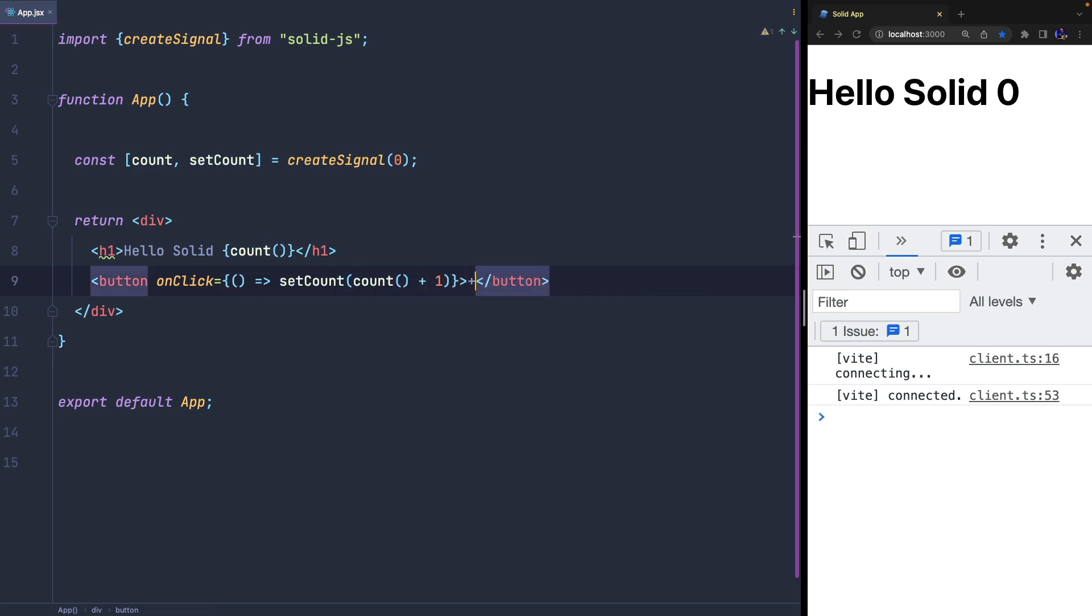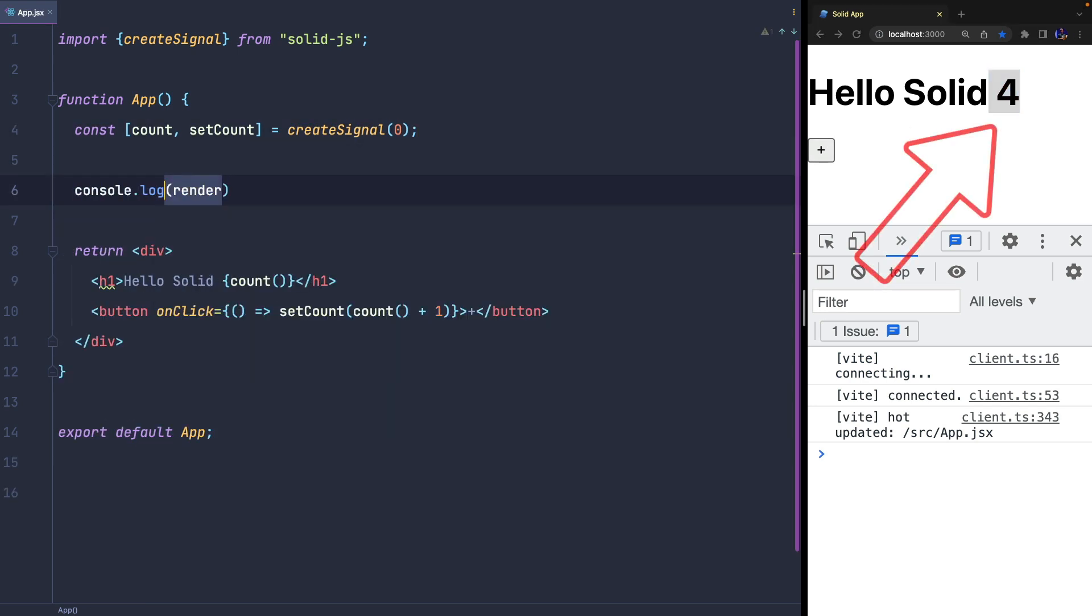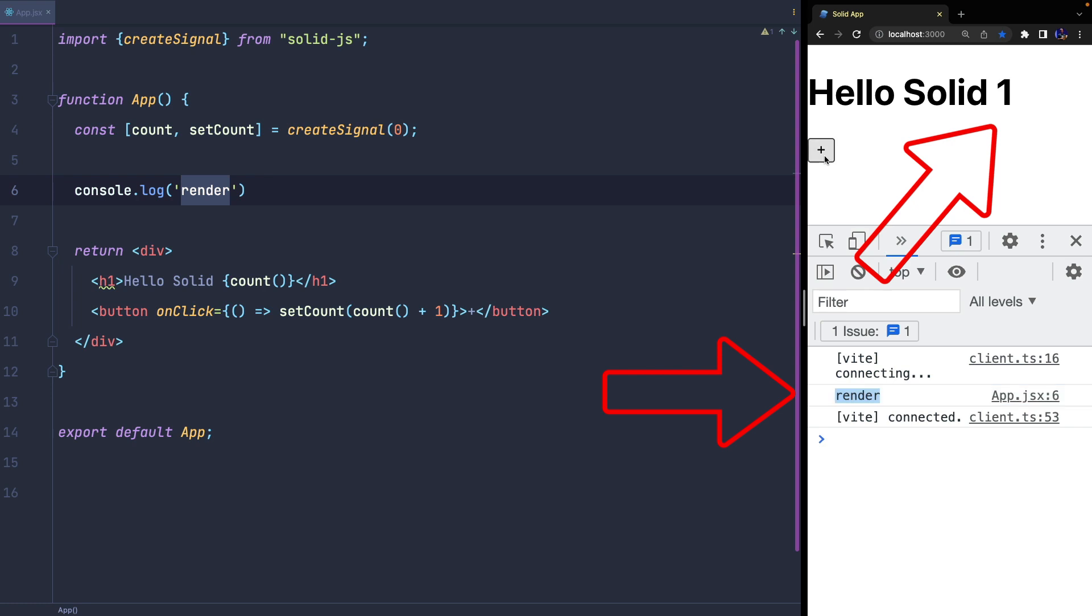The real difference from React is that each time you update the state, the component is not re-rendered. Instead, we just render only the part of the template that uses the state.